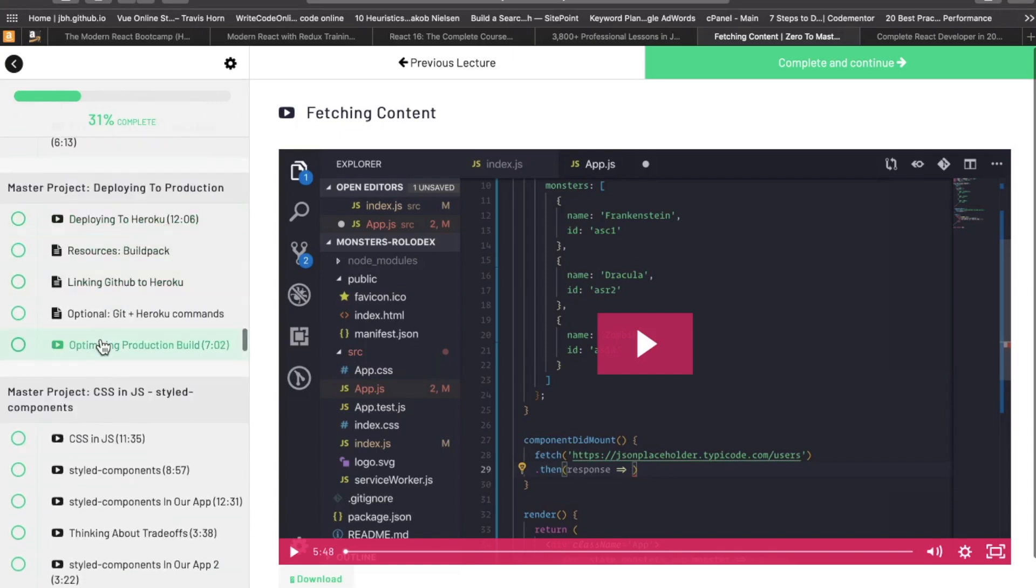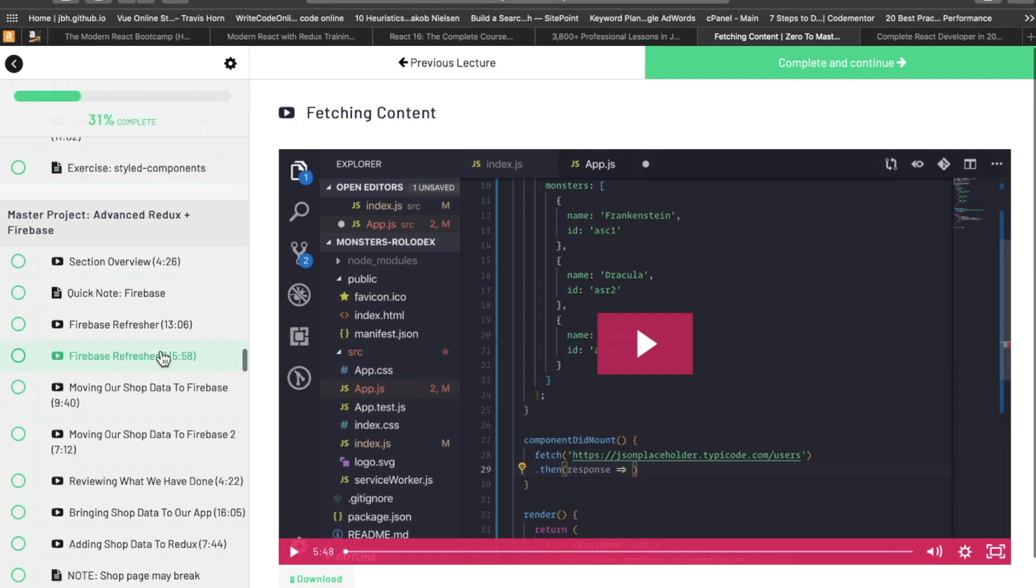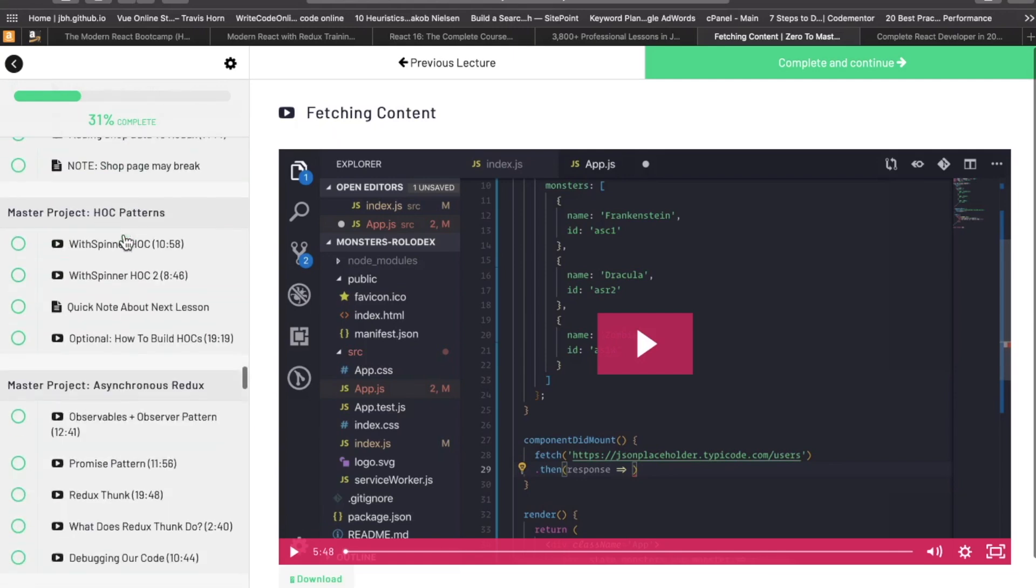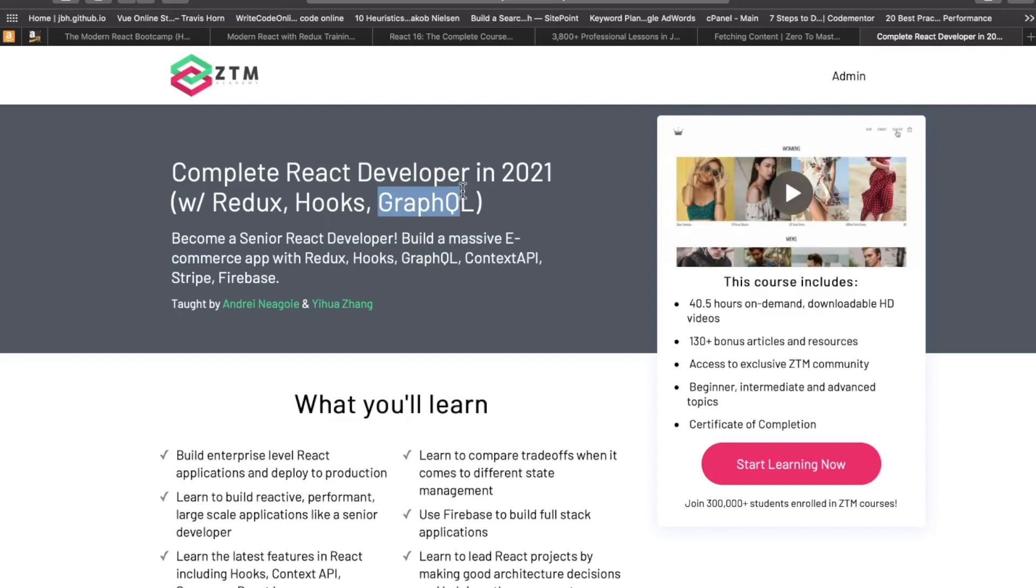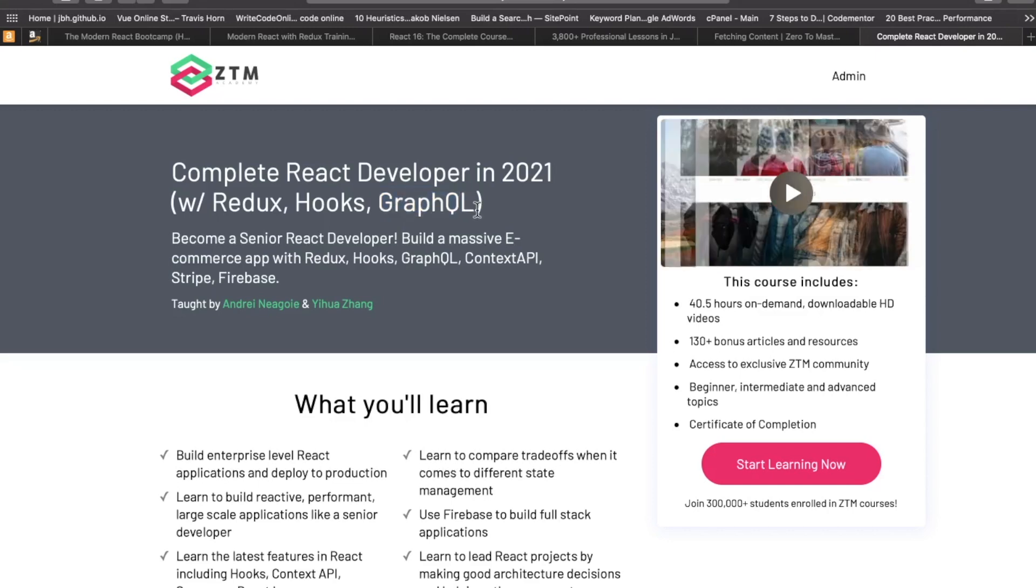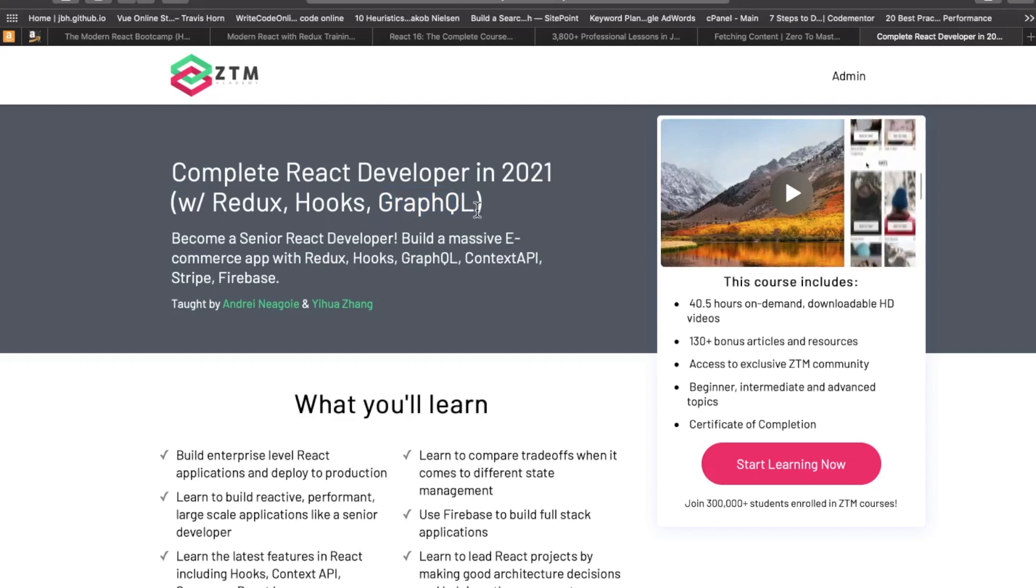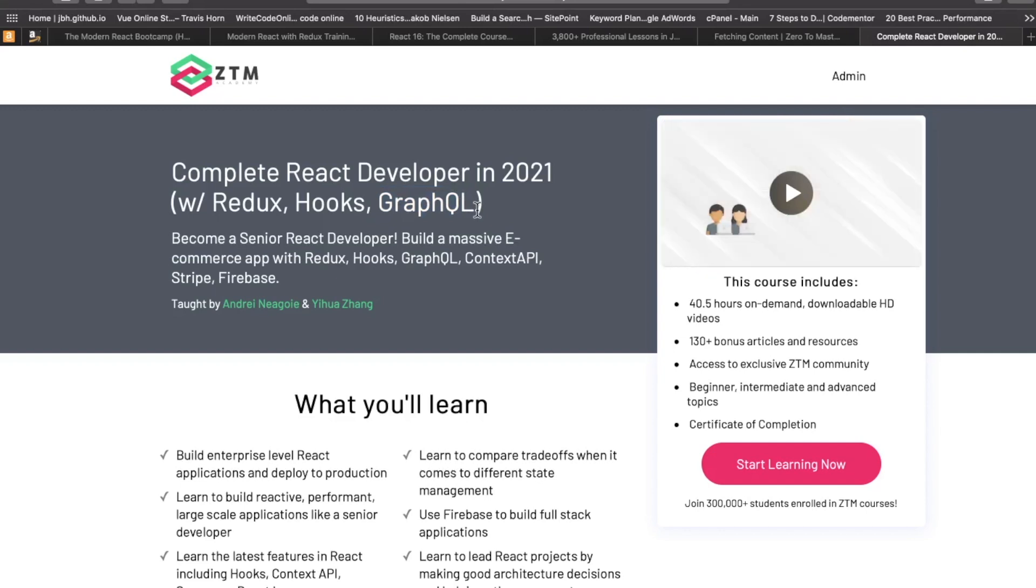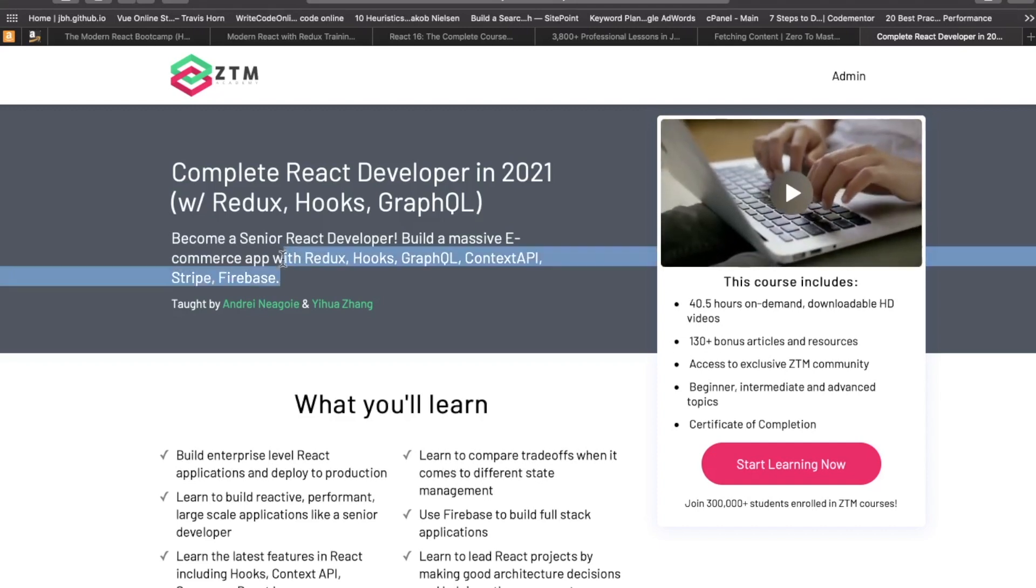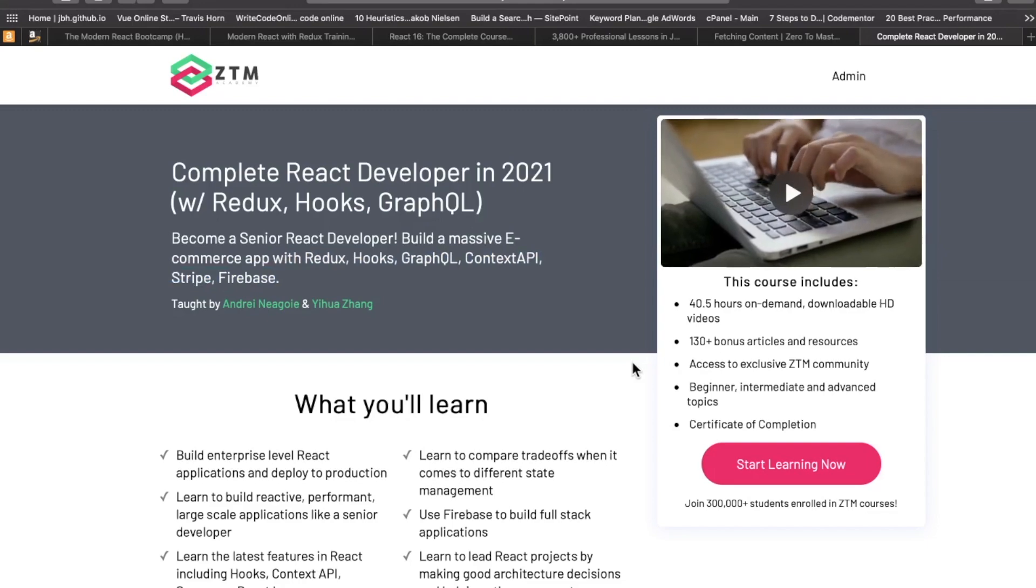We also have a section on Stripe payments. Again, if you're just trying to focus on React, this section is probably not important to you. Deploying to production, getting that e-commerce app out there to the world. There's a lot more stuff on Advanced Redux and Firebase, and the list goes on. This course also covers GraphQL, which a lot of people are interested in, in addition to React. So this is the course I recommend if you're looking for the complete package, getting into React, building a massive project, and then learning these adjacent technologies, which can come in really handy.